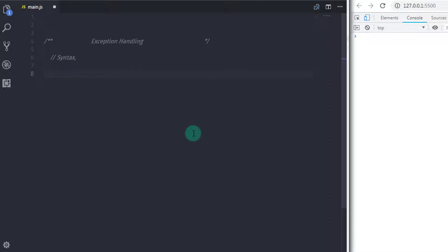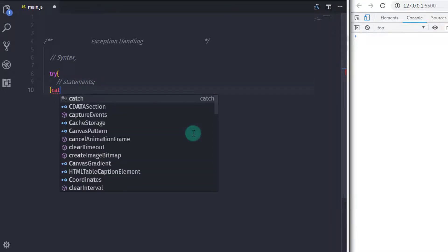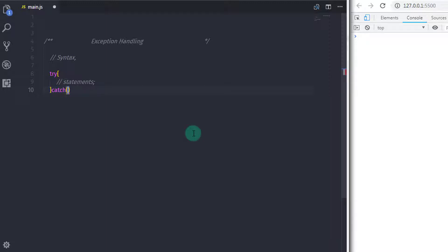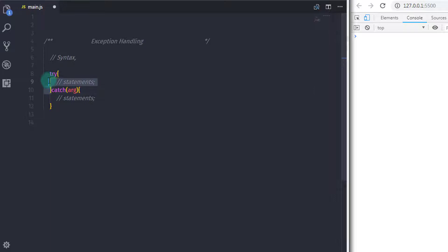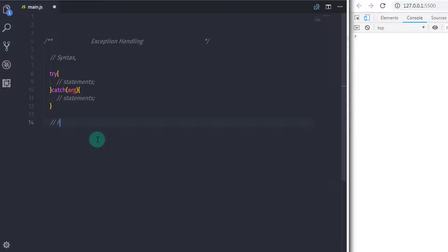The syntax of try and catch block is as follows: we start with the try block, with curly braces containing your statements, and just after that we create a catch block with parentheses that take an argument, followed by curly braces with statements. The try block will always execute — you can specify one or multiple statements in it. The catch block will only execute when any exception or error occurs, meaning if the try block throws any error, the catch block will execute.